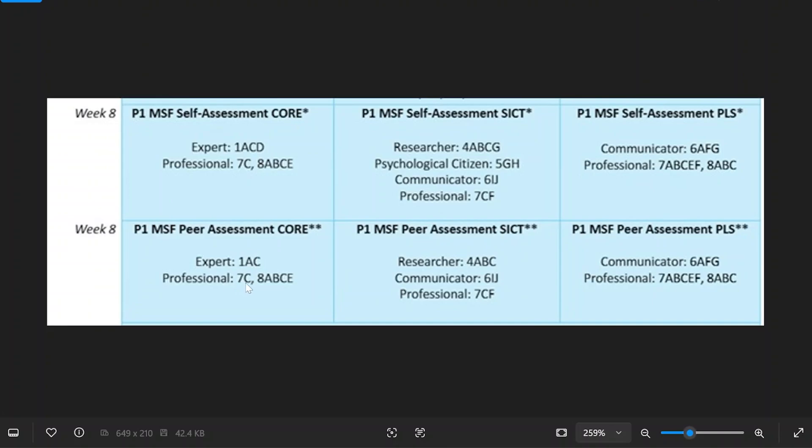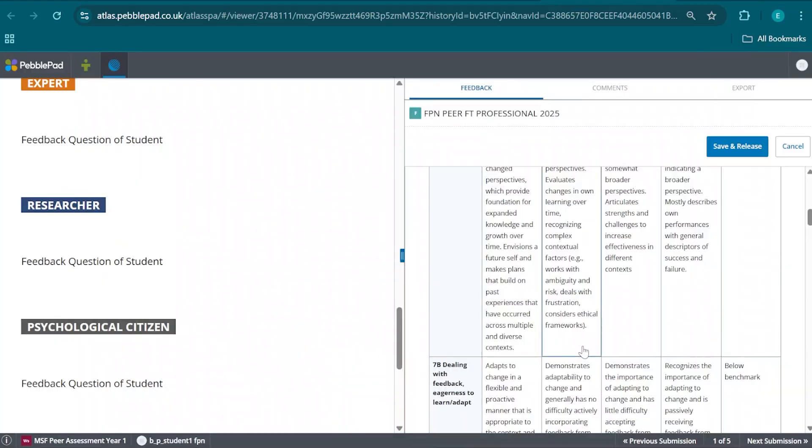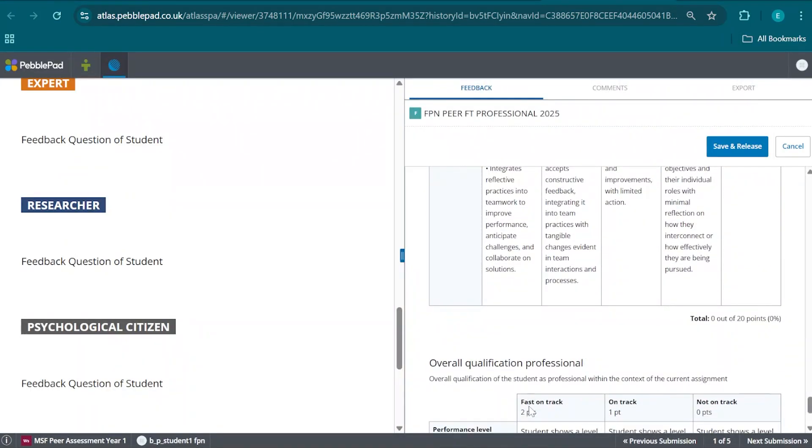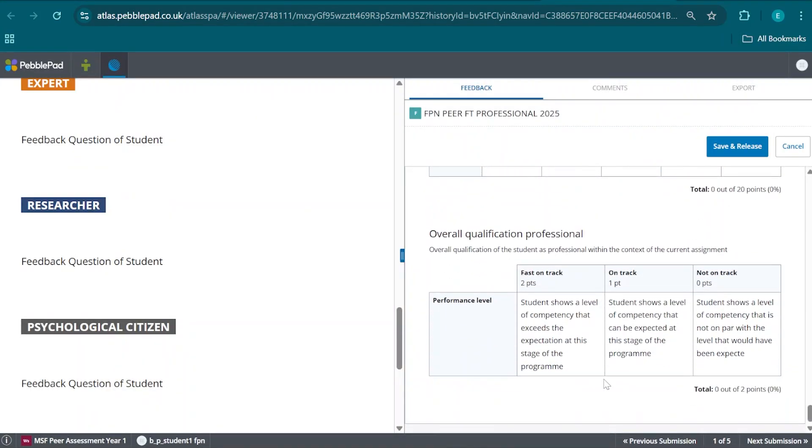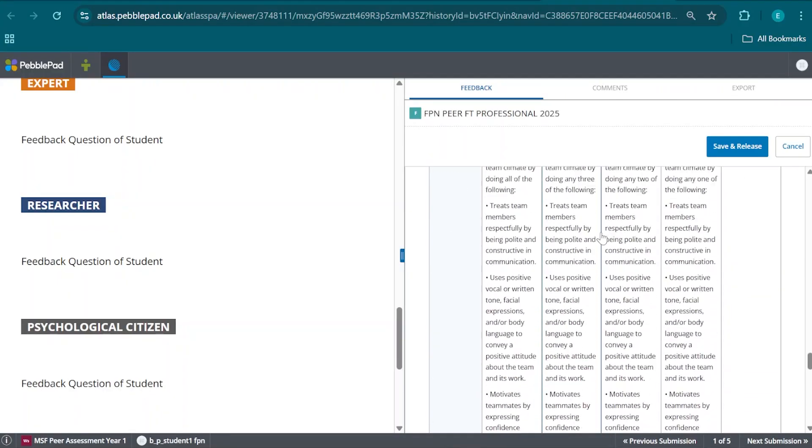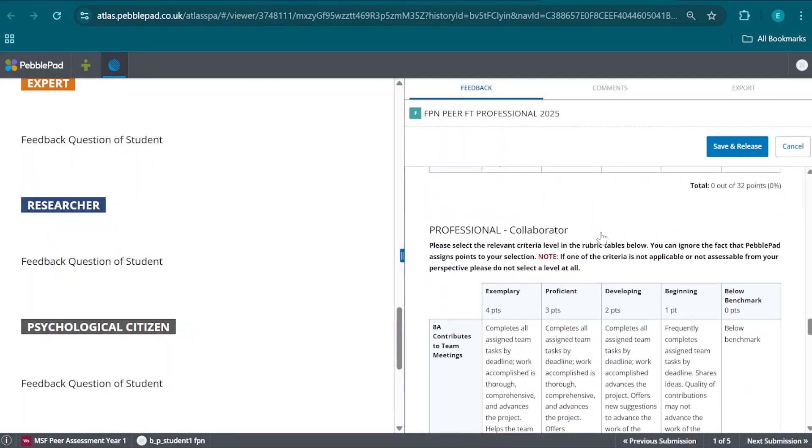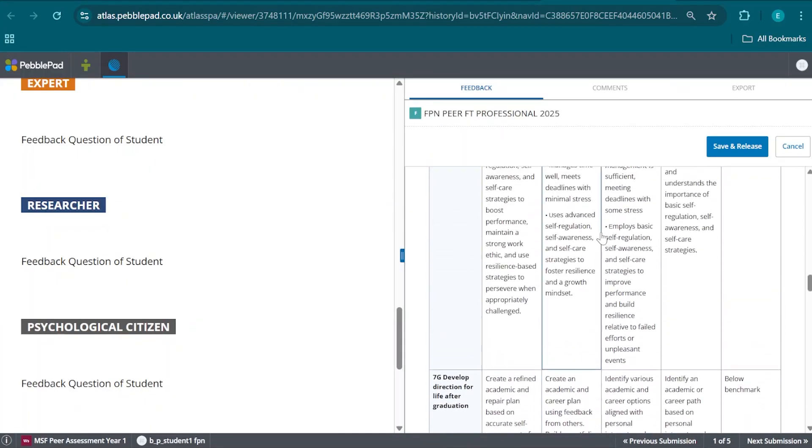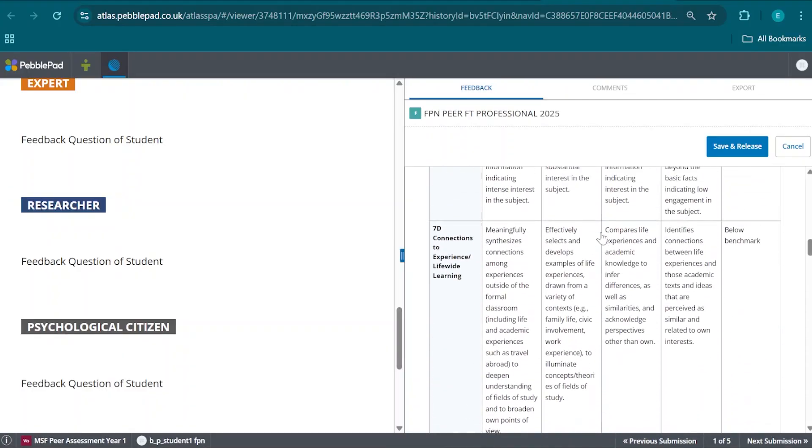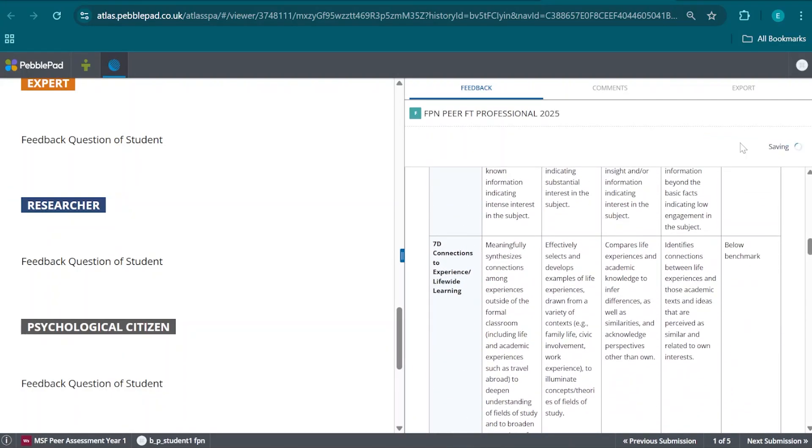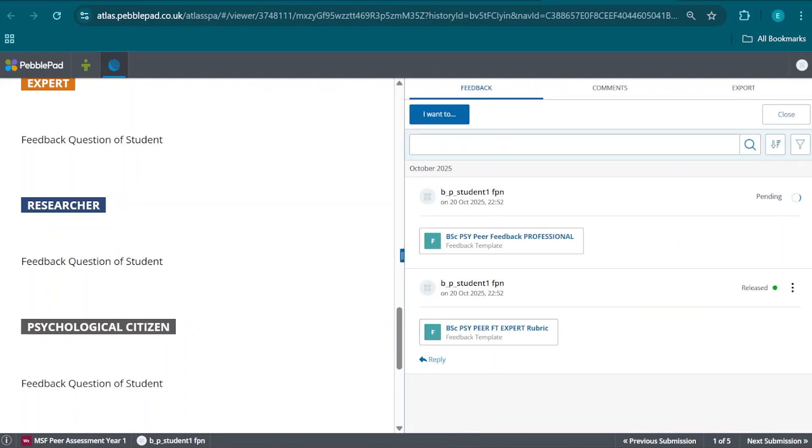Is now 7C, 8A, B, C, and E. And again, at the very bottom, we fill out the overall competency, the overall qualification, rather, and we can have a look at the various additional sub-competencies that are not requested but might still be appropriate. Then we click Save and Release.